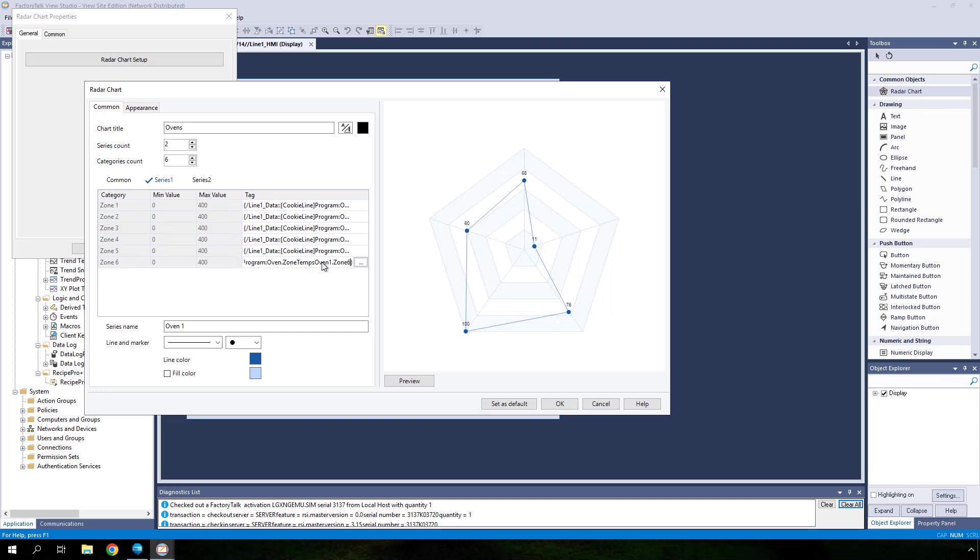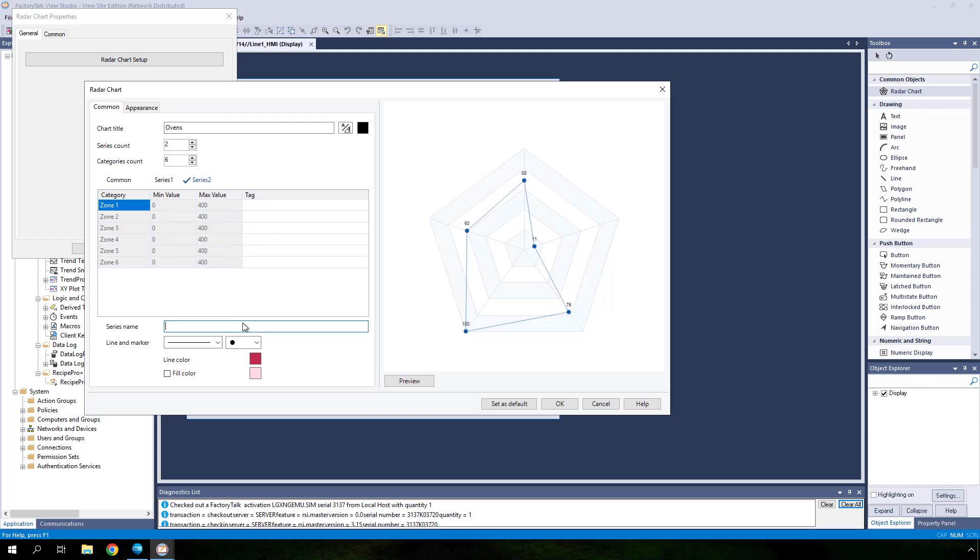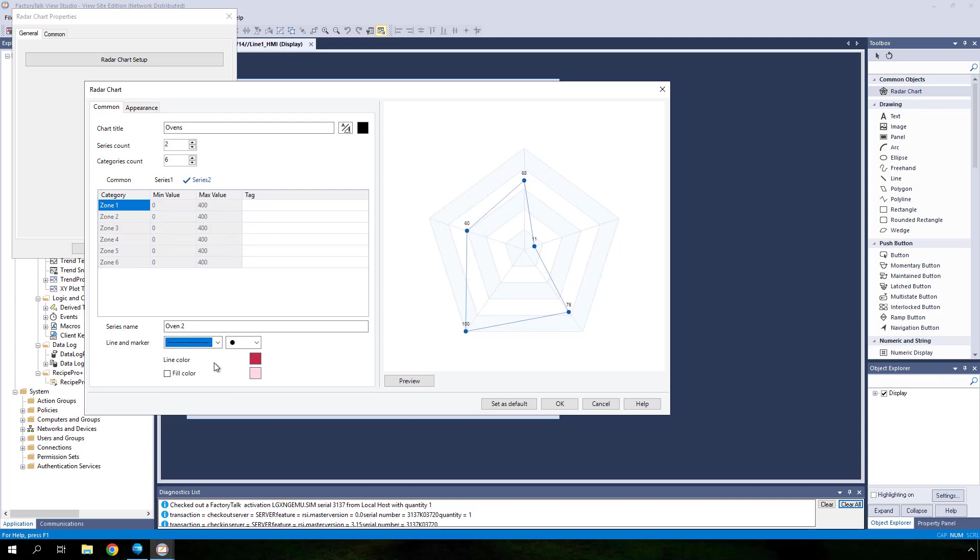Now that series 1 is configured, select series 2. In the series name field, type in oven 2. Change the line and marker style as well as the line color to better differentiate the data between the two series.